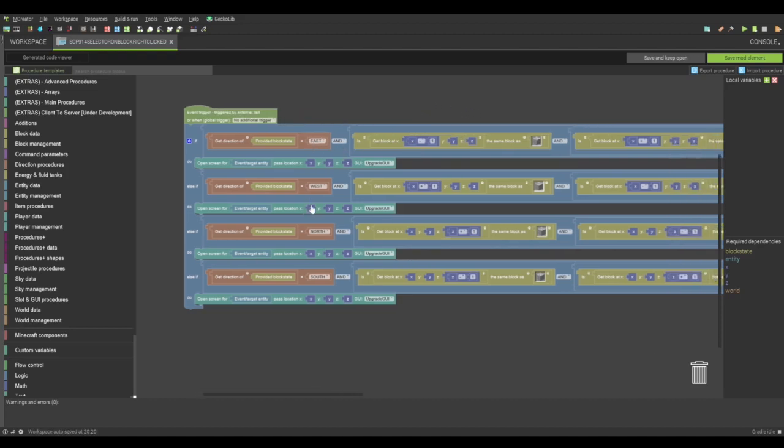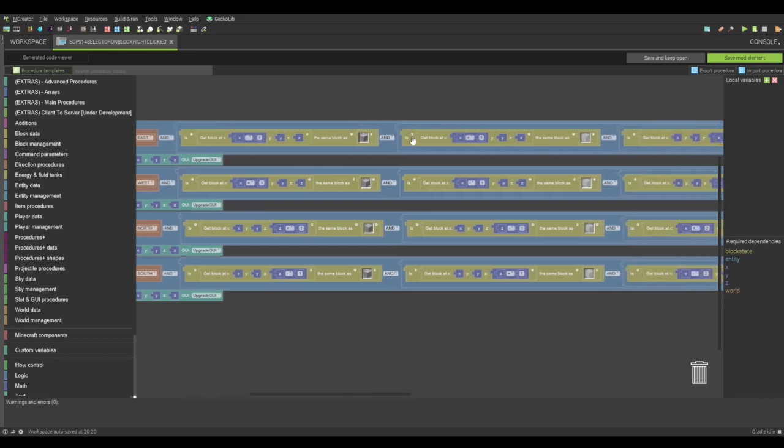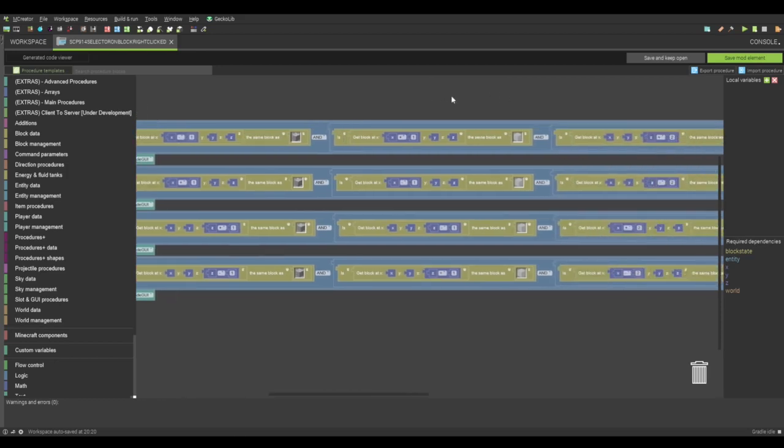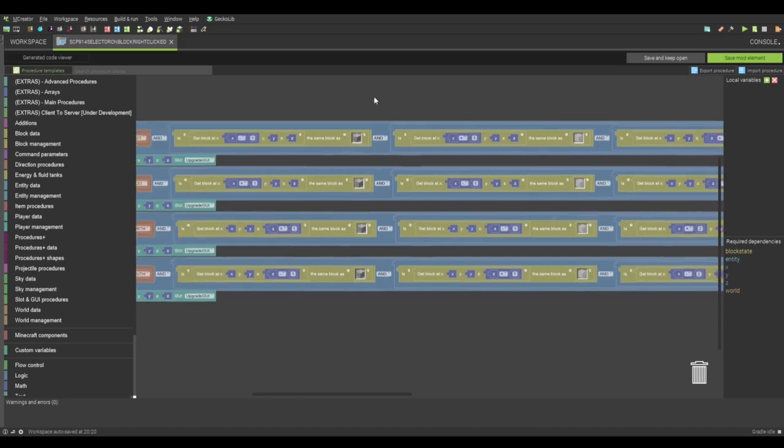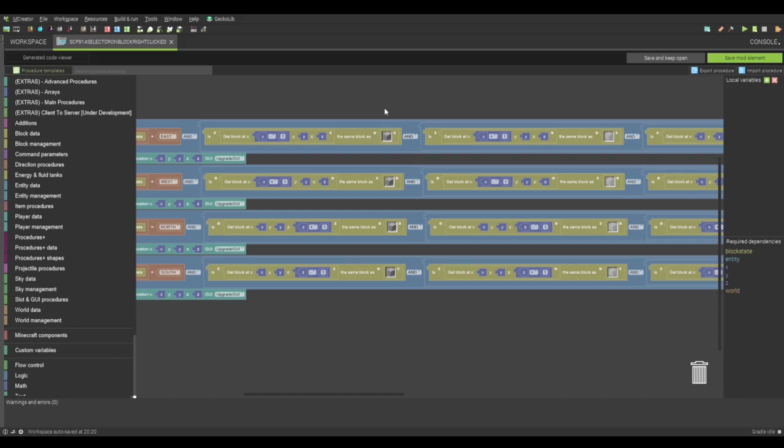Be it east, west, north, or south. I then have it detect the block directly behind it, and the block directly in front of it. Behind it must be the clockwork blocks. Again, if any of these are not met, it will not work. It will not activate, and it will not do what it's supposed to do.